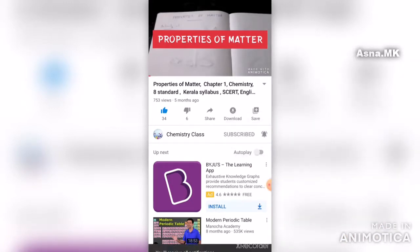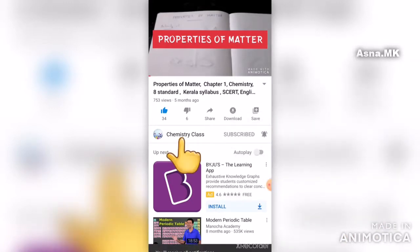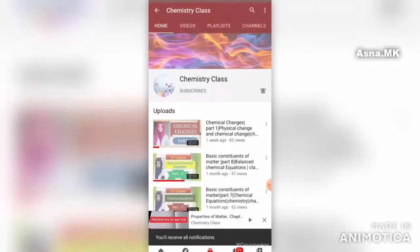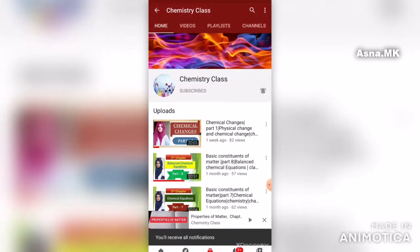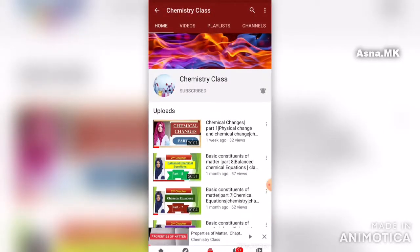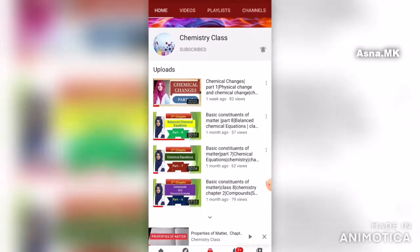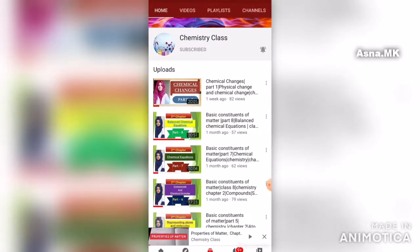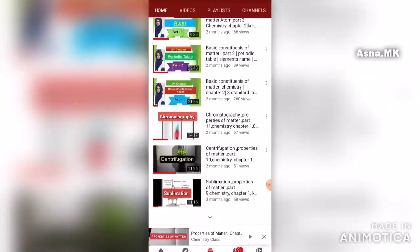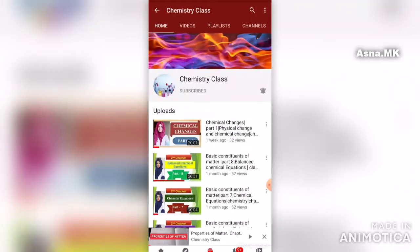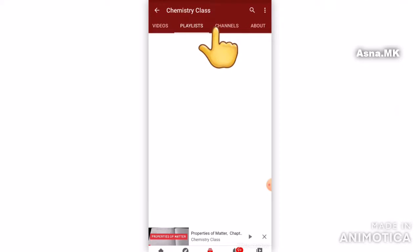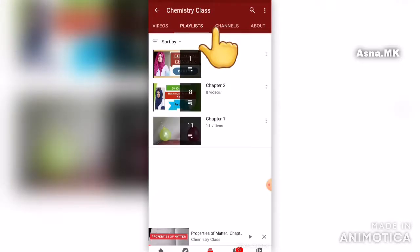Then click on the chemistry class. I will upload all the videos. If you are interested in Chapter 5, click on the playlist.